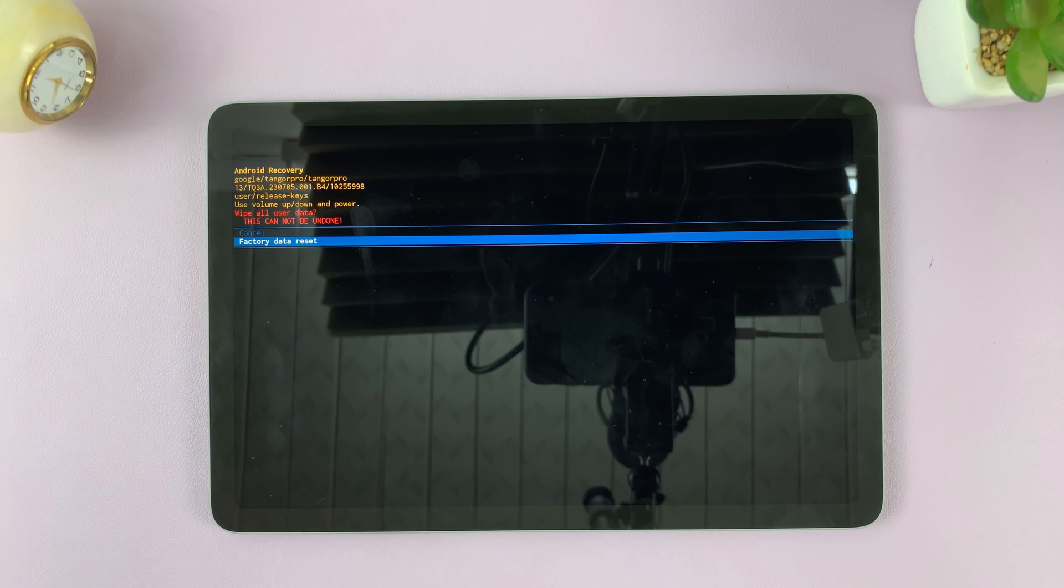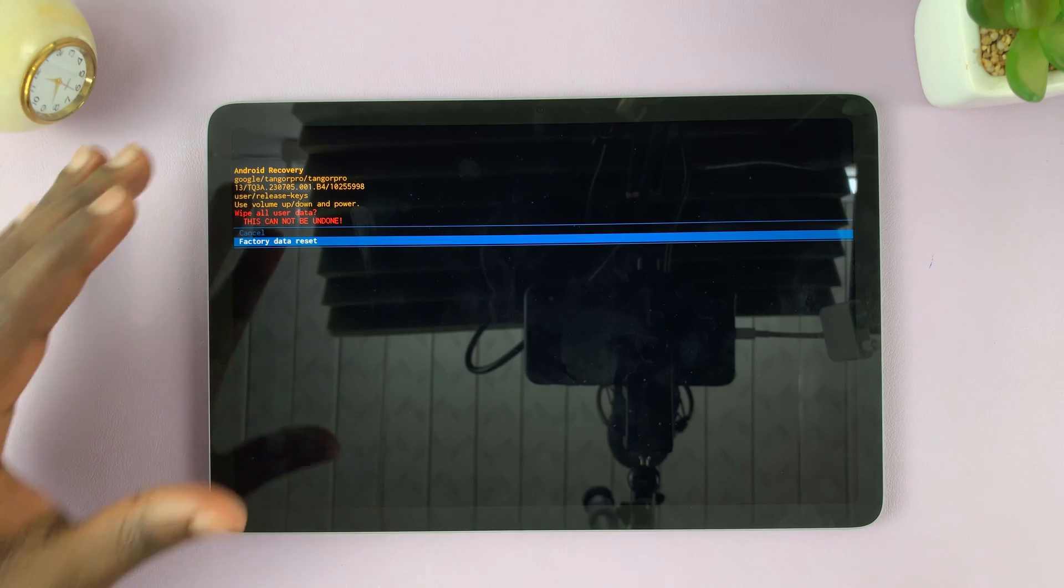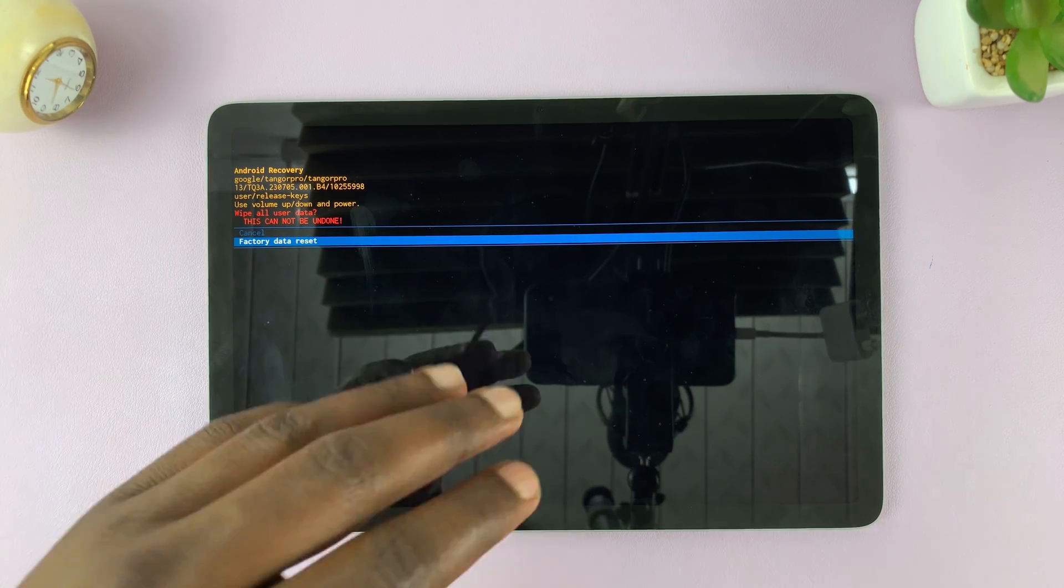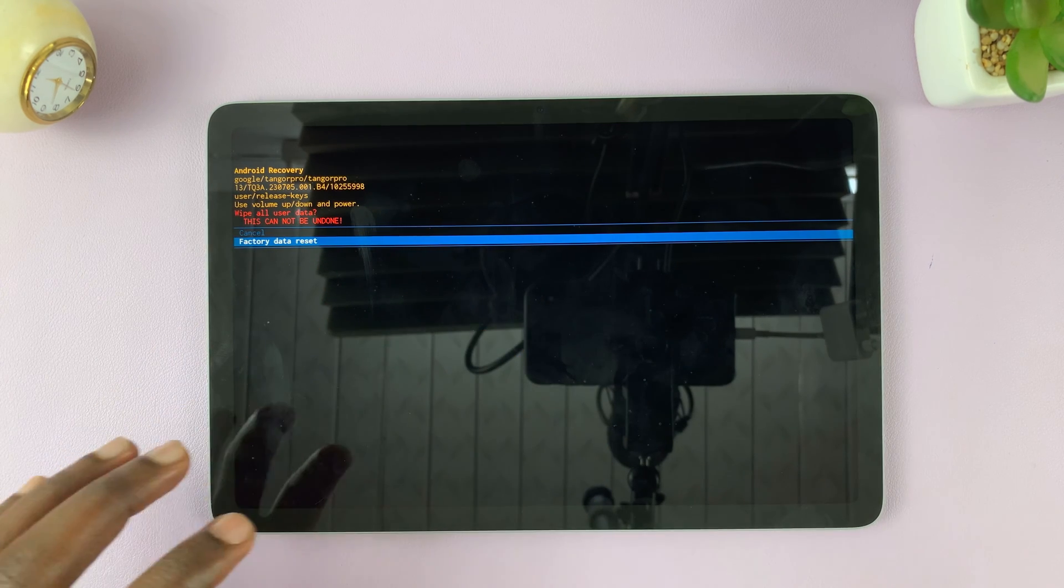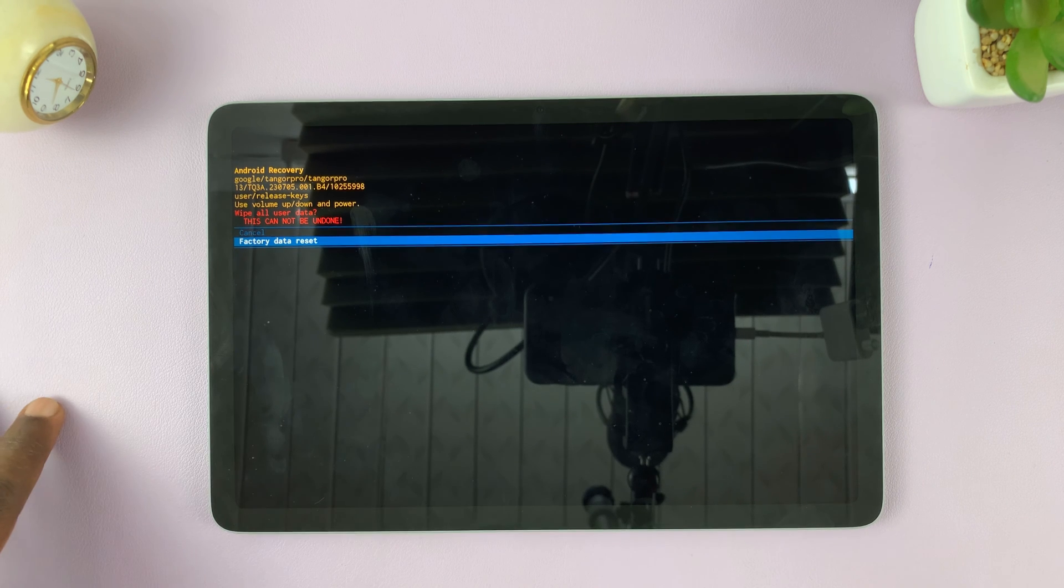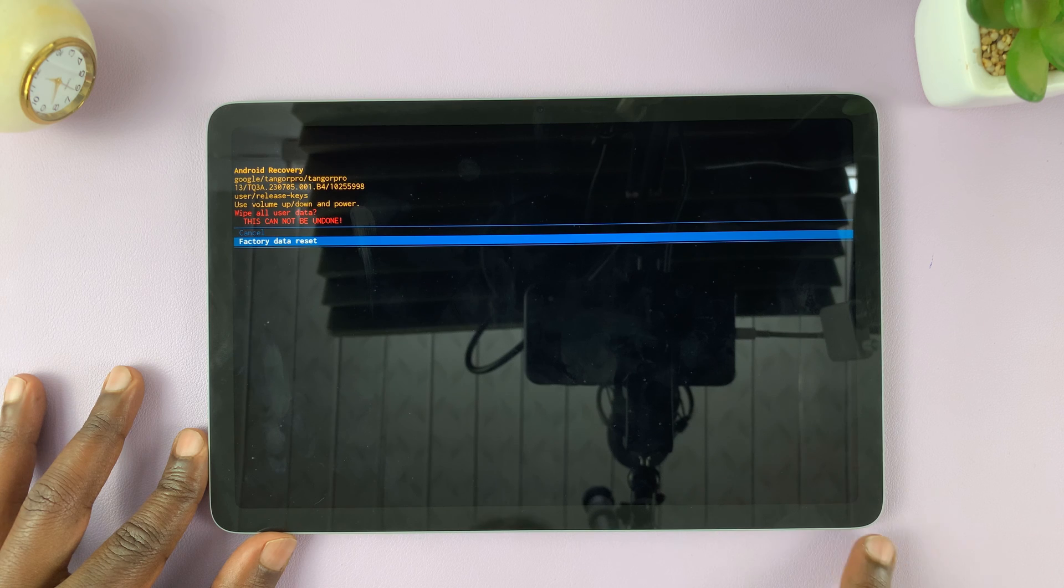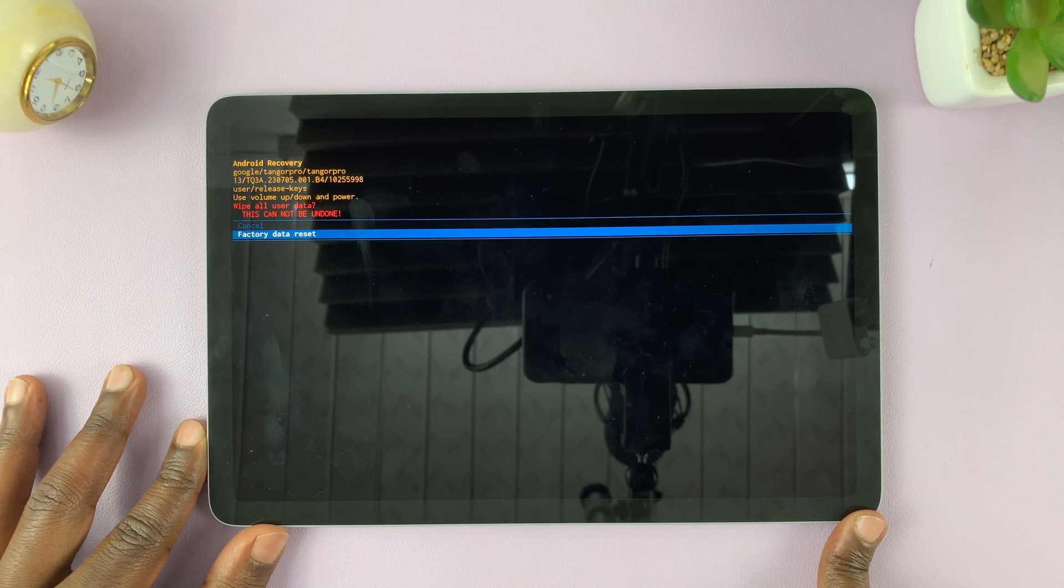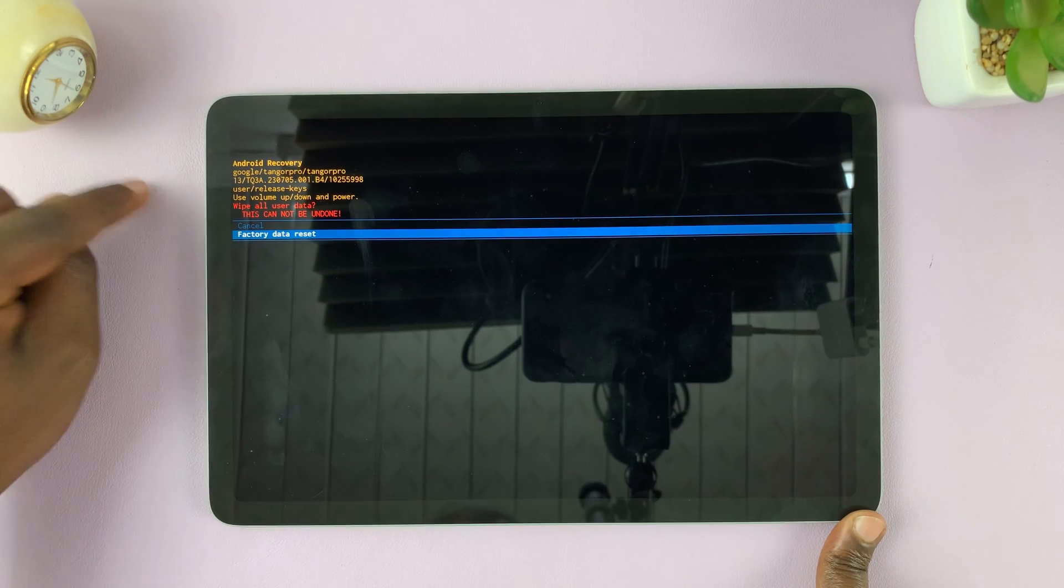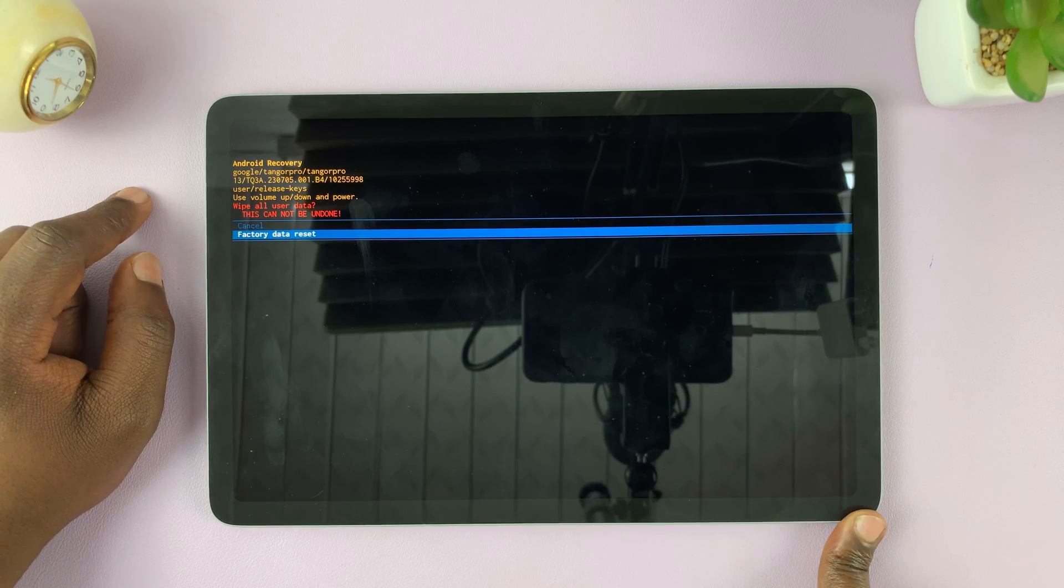Keep in mind, you're going to lose all the data on your Pixel tablet and you'll have to set it up again. Before you do this, you should know that if you have a Google account attached to this Pixel tablet, when you're setting it up again, you'll still need the password to that Google account. So this is only good when you've forgotten your password, pin or pattern, and you just want to reset your tablet. You're going to lose all the data, but you'll still need the password to the Google account attached to this tablet.